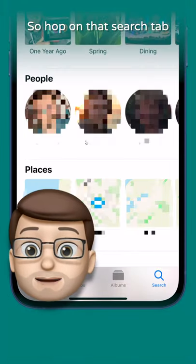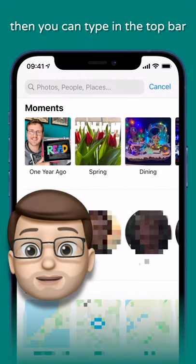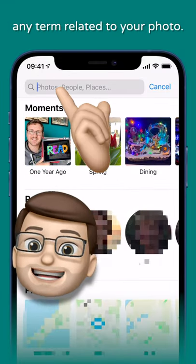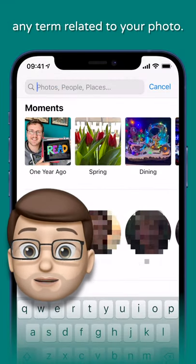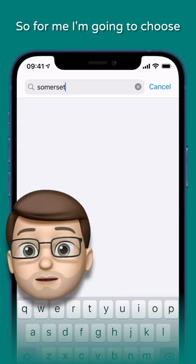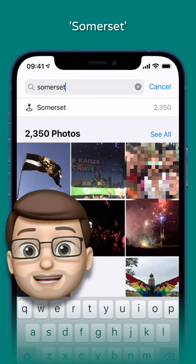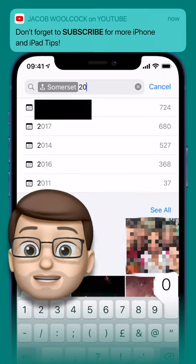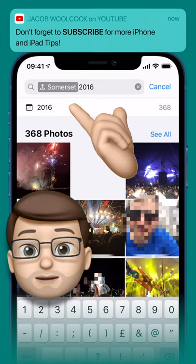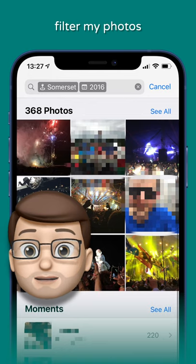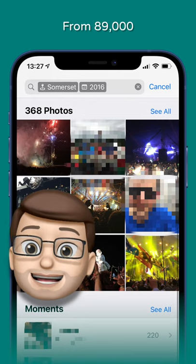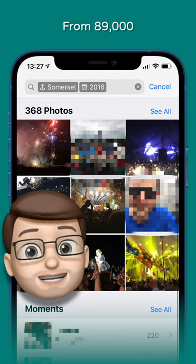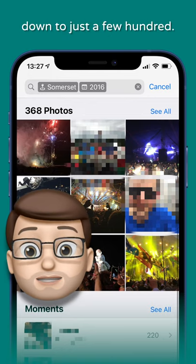Hop on that search tab and then you can type in the top bar any term related to your photo. For me, I'm going to choose Somerset and 2016, and that will immediately filter my photos from 89,000 down to just a few hundred.